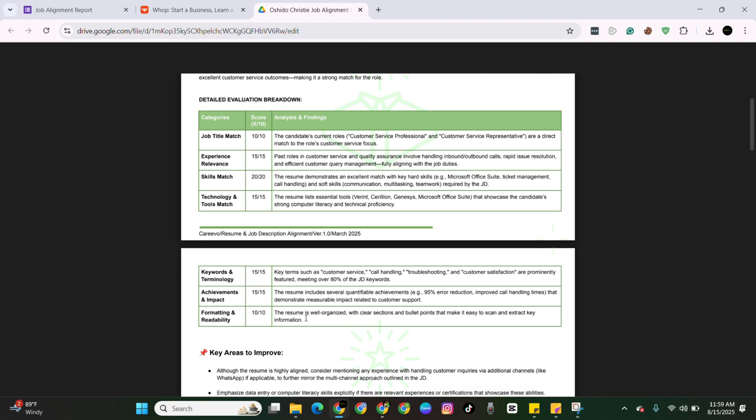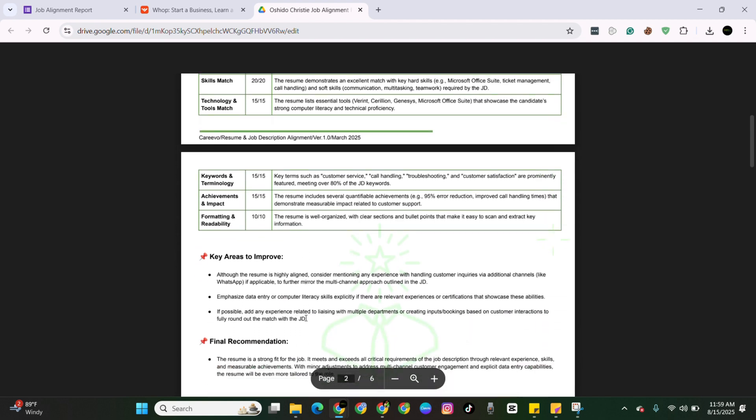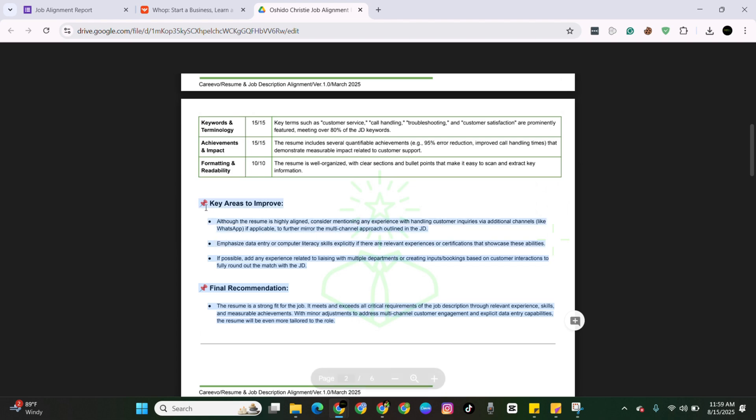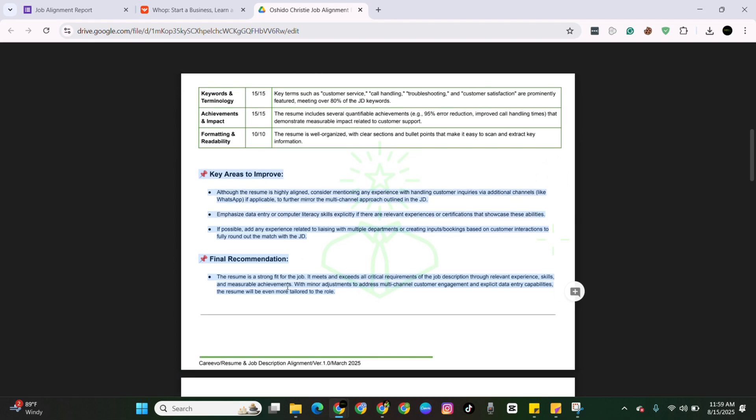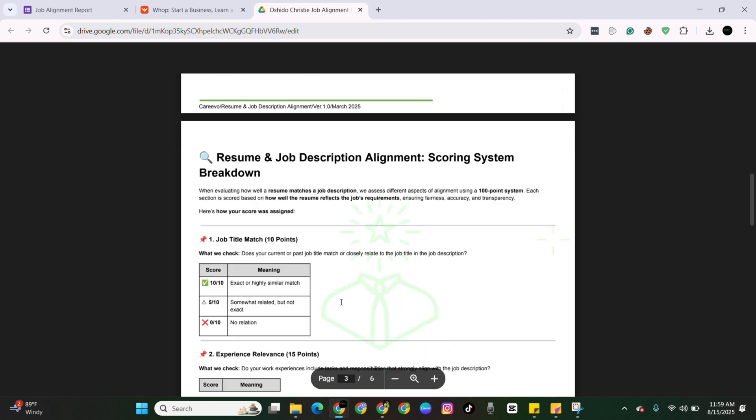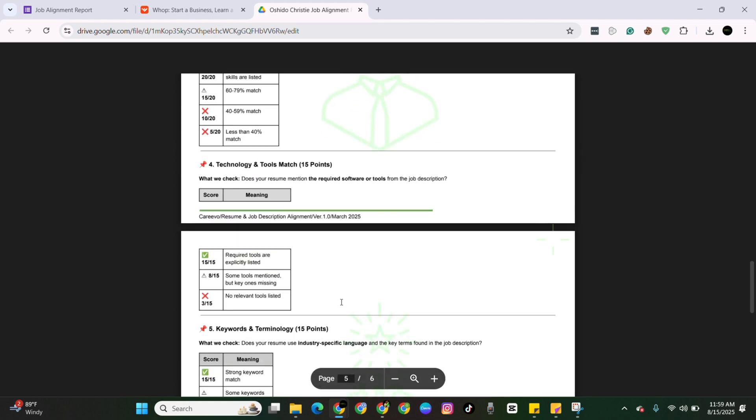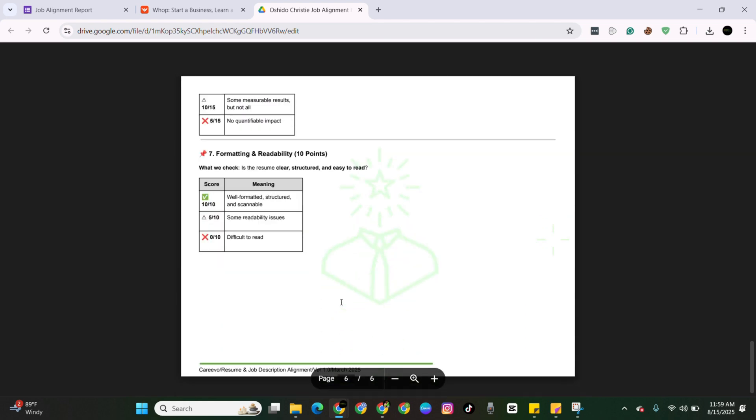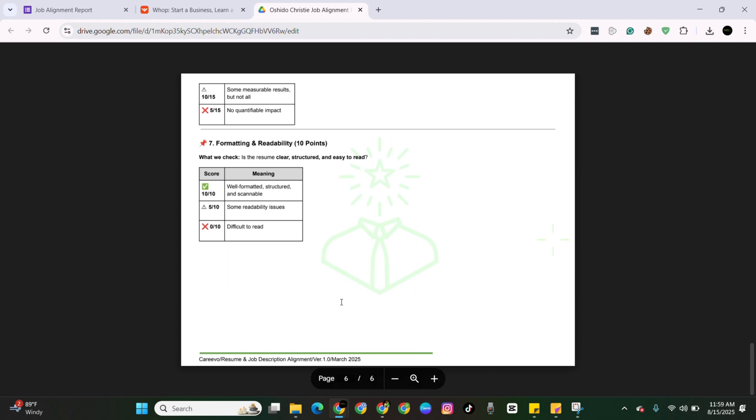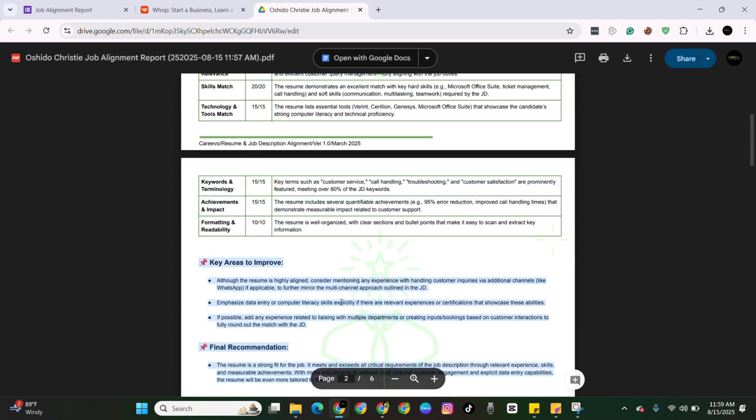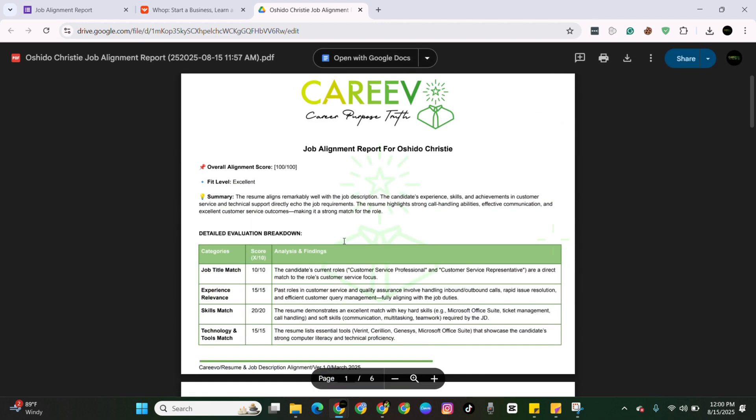Now, once you have a good alignment score, you can go ahead and apply. There is more information here. You can go ahead and read through areas of improvement and final recommendation. And then below that, it breaks down how the scoring actually works, just in case you wanted more information on how this actually works.